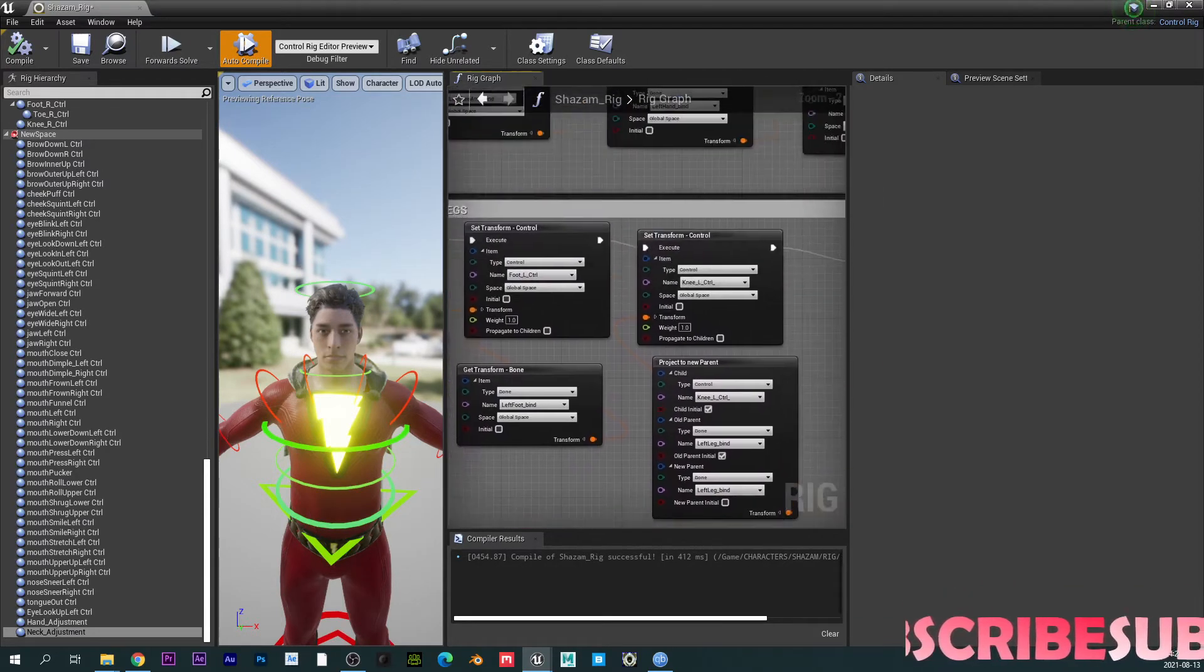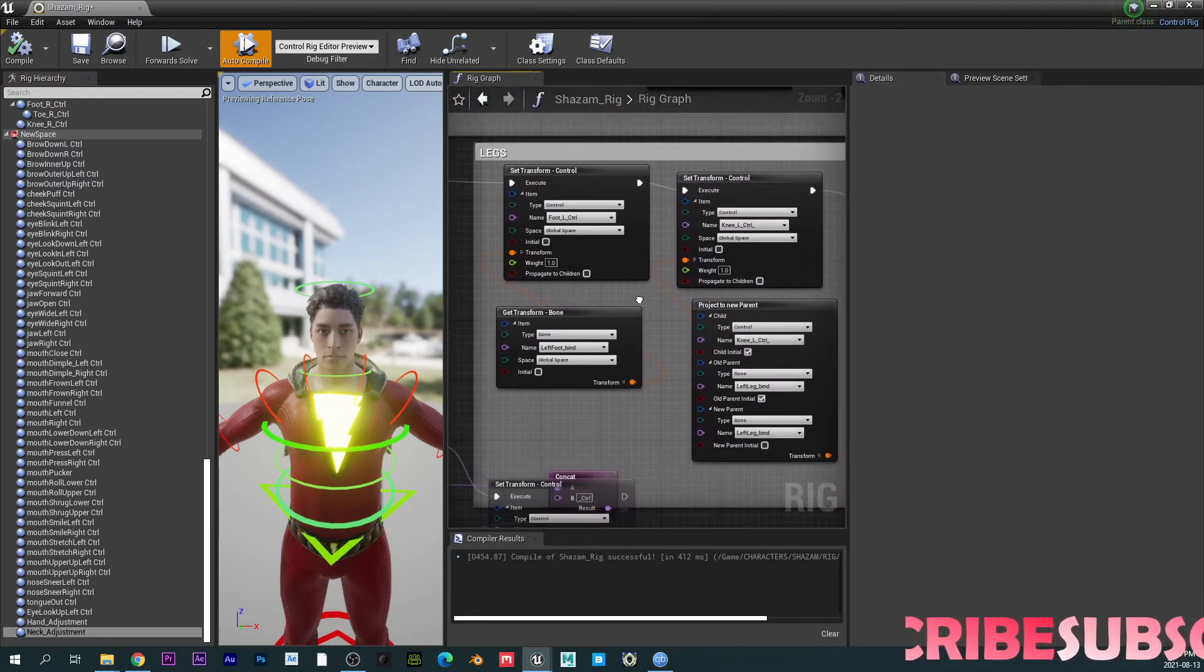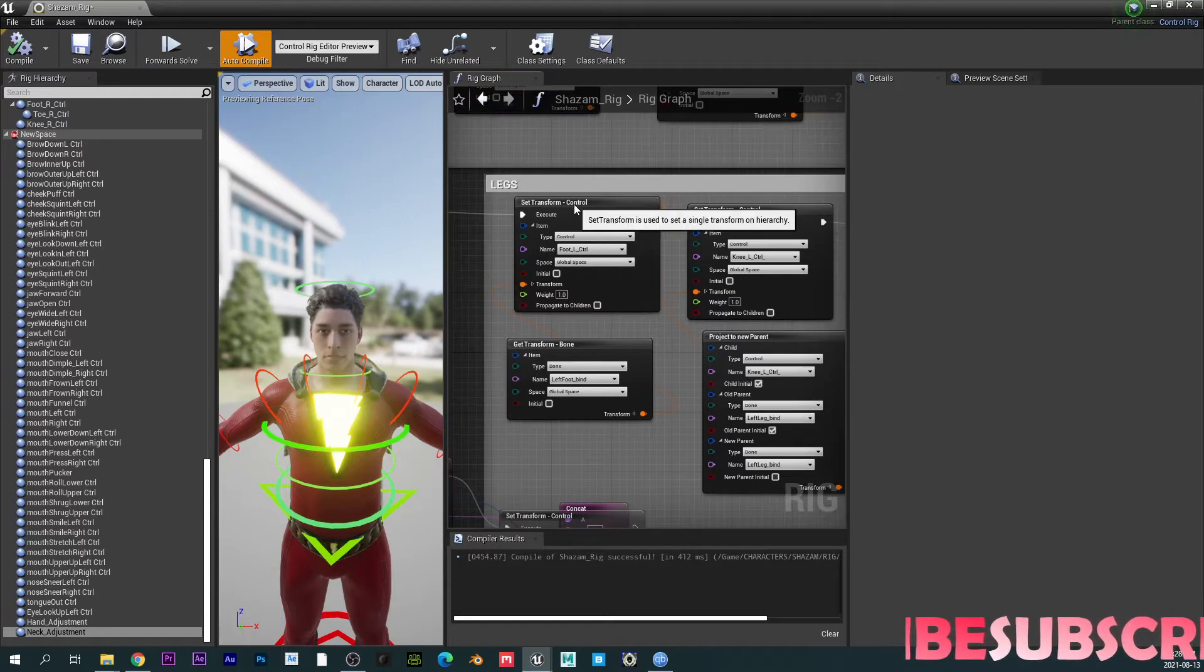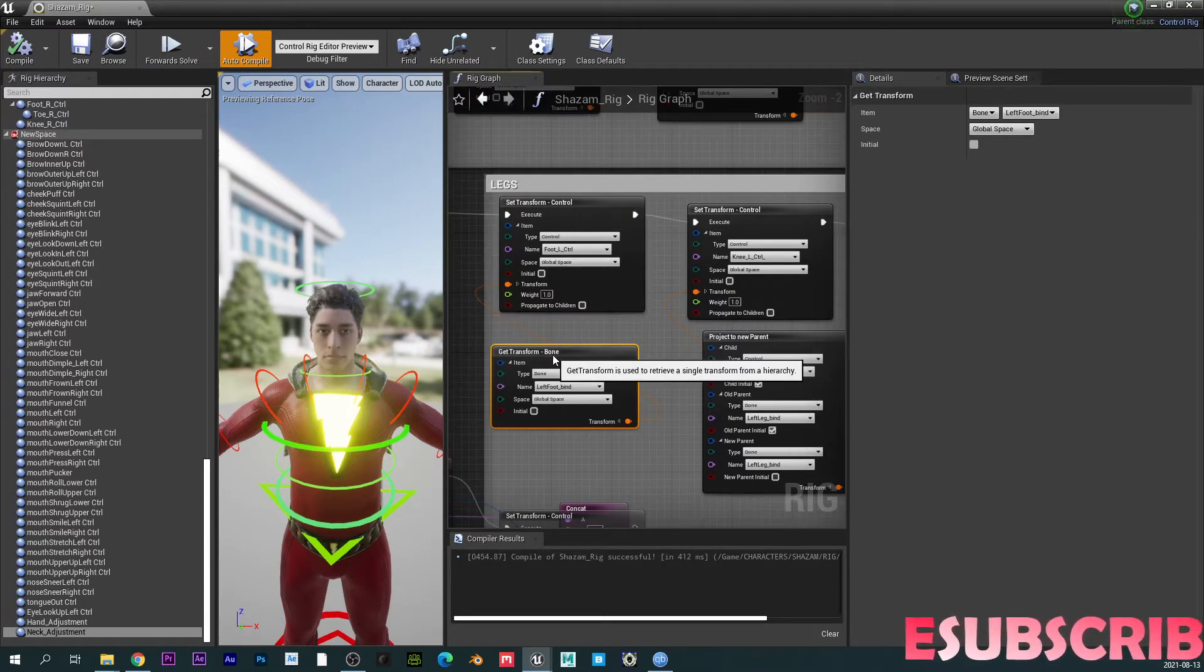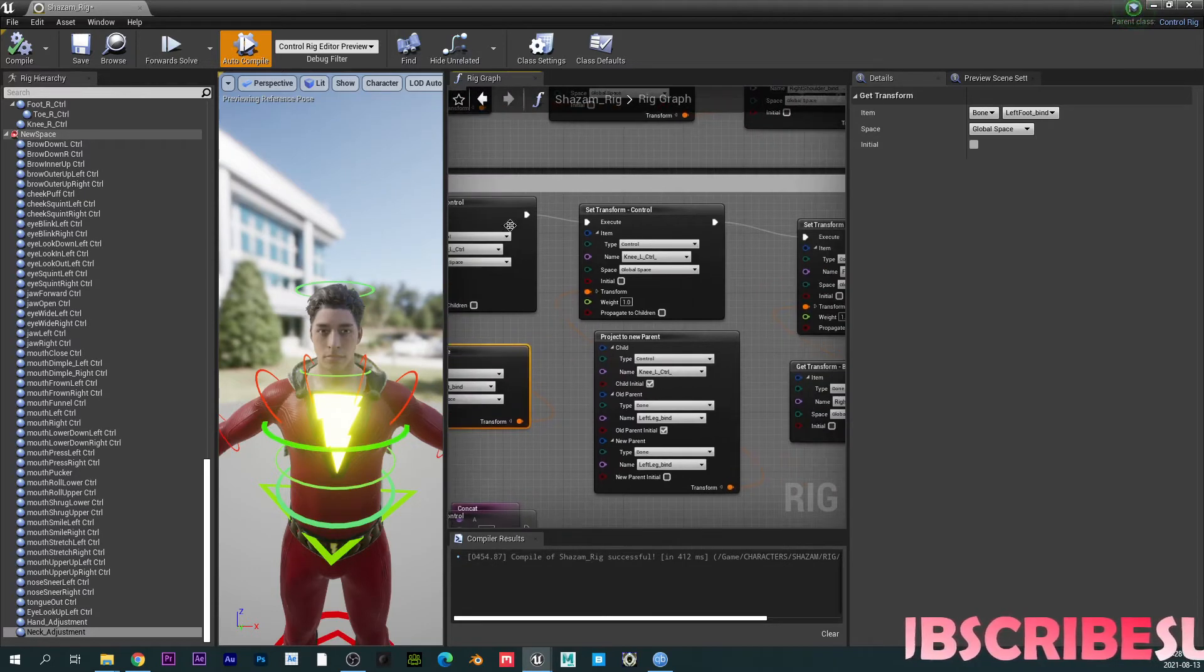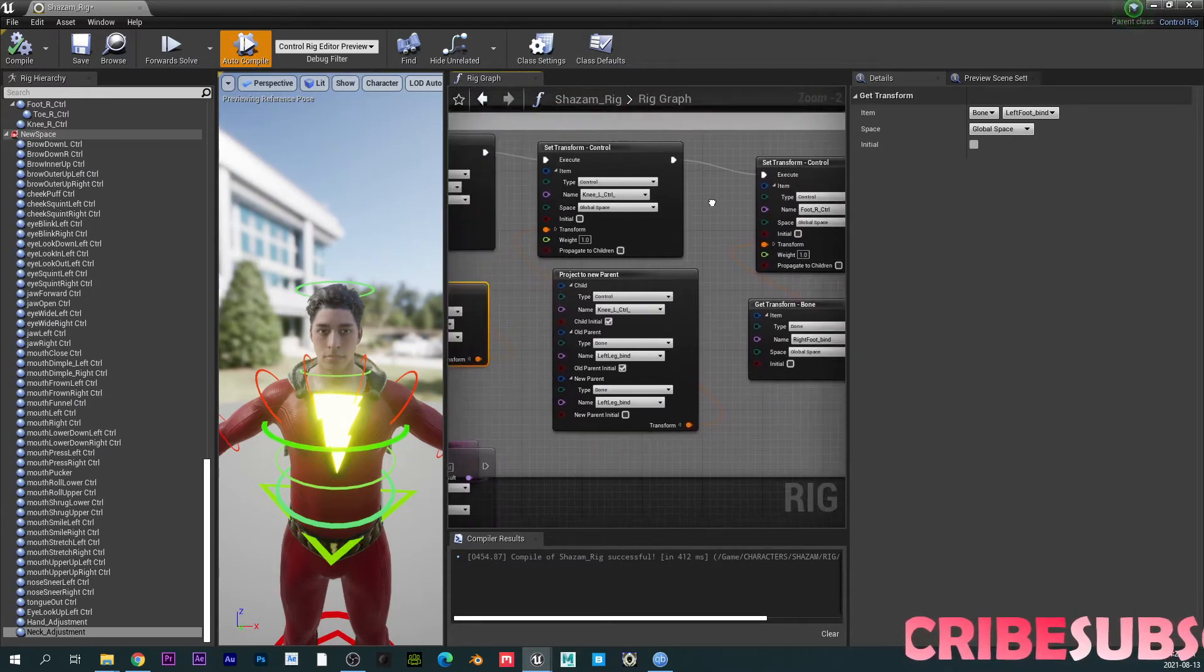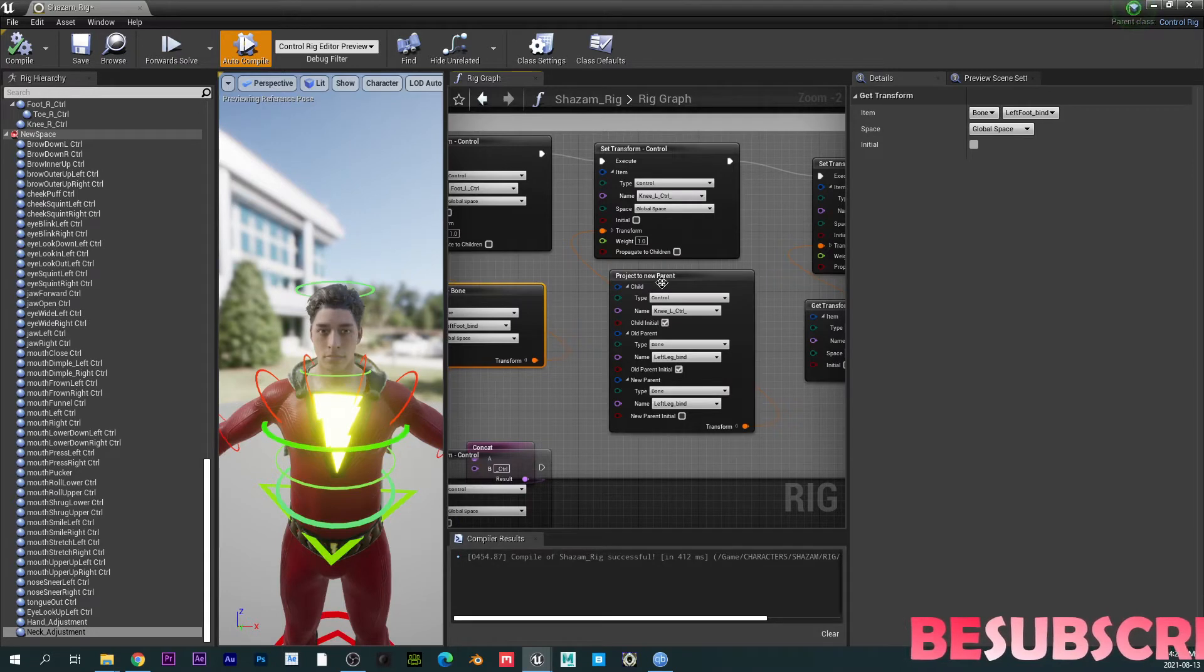And I think for the legs, so for the legs, basically you have to use the set transform control and then get transform bone. So you transferred that over to the get transform bone and then move this, do the same for the knee as well. So pretty much it's the same thing. I know the original setup is basic IK.